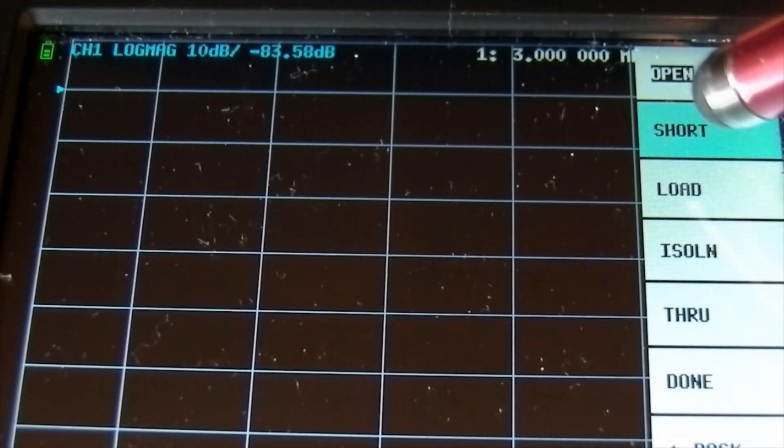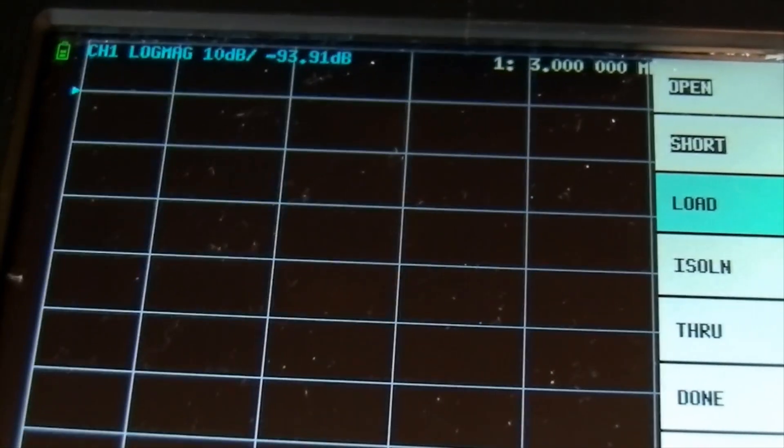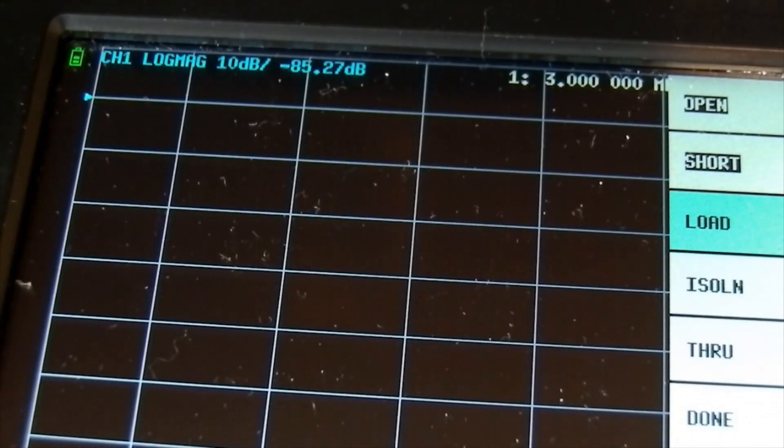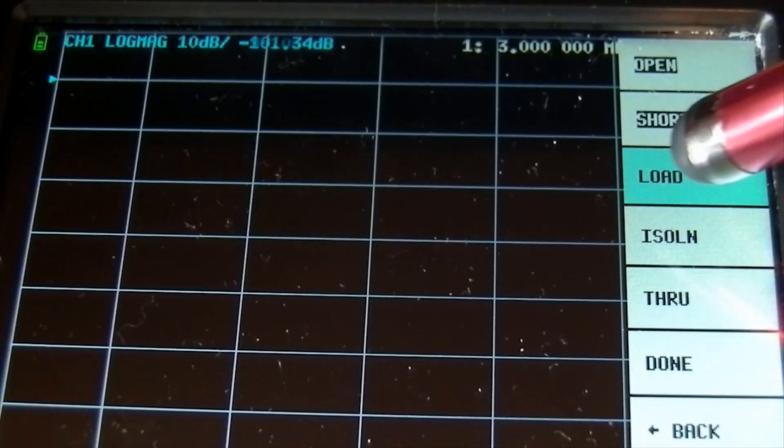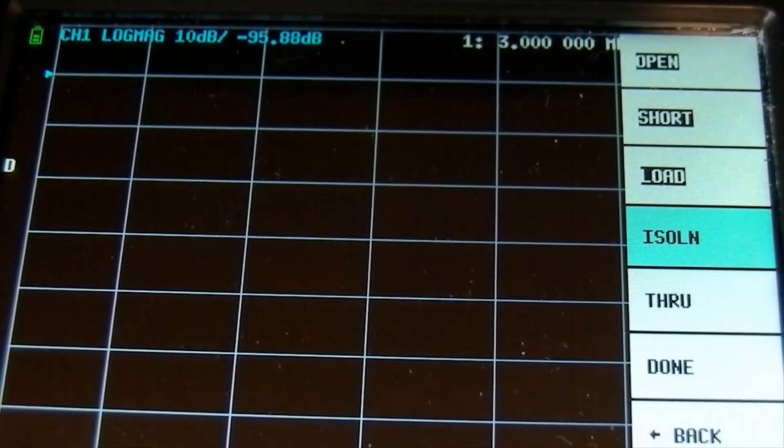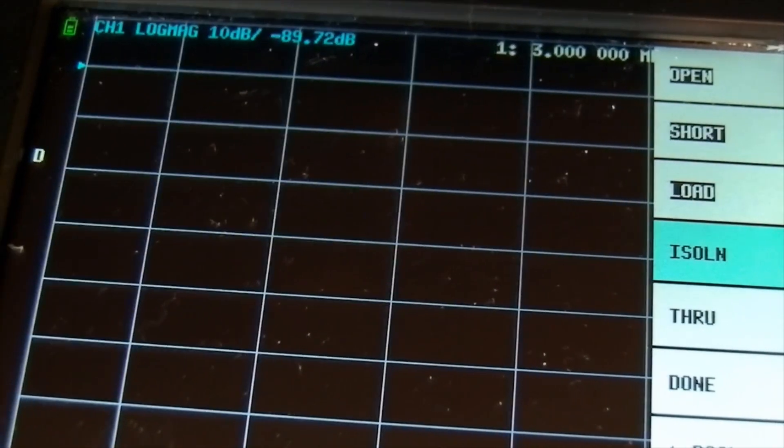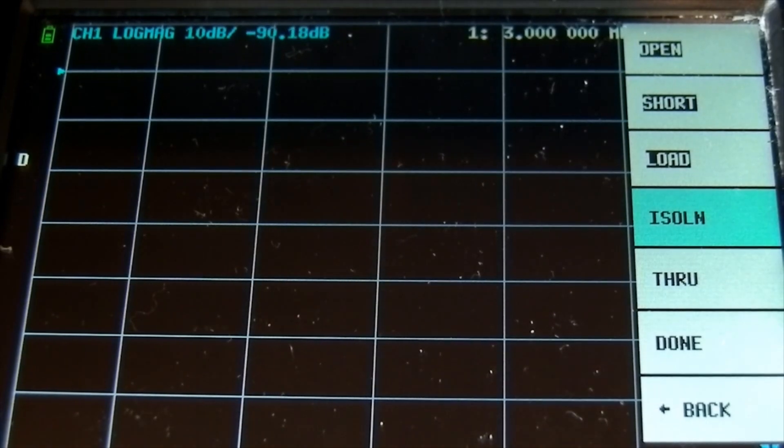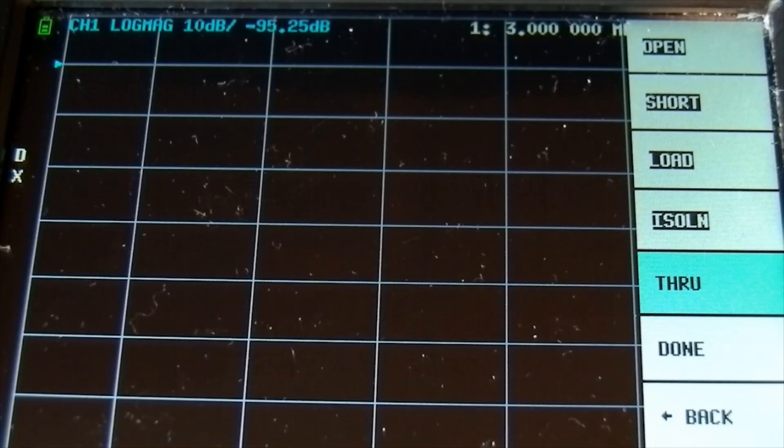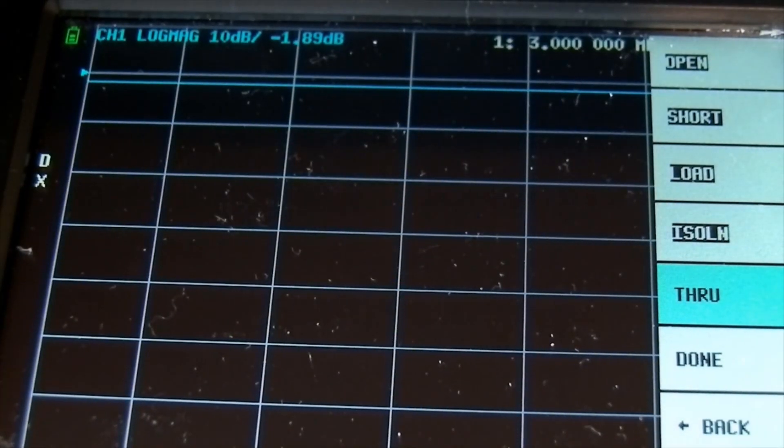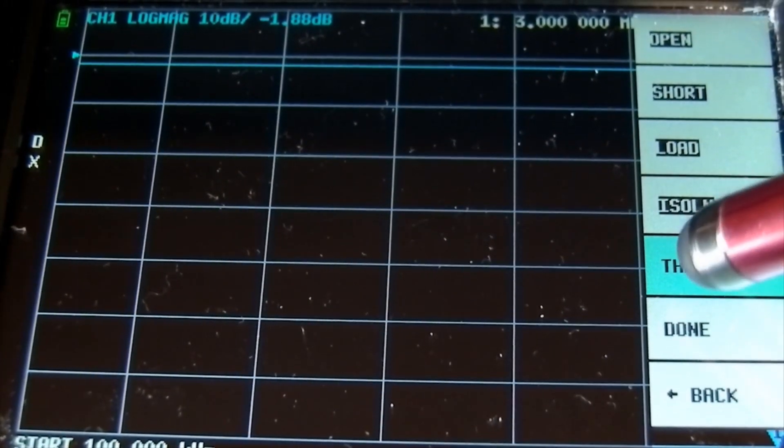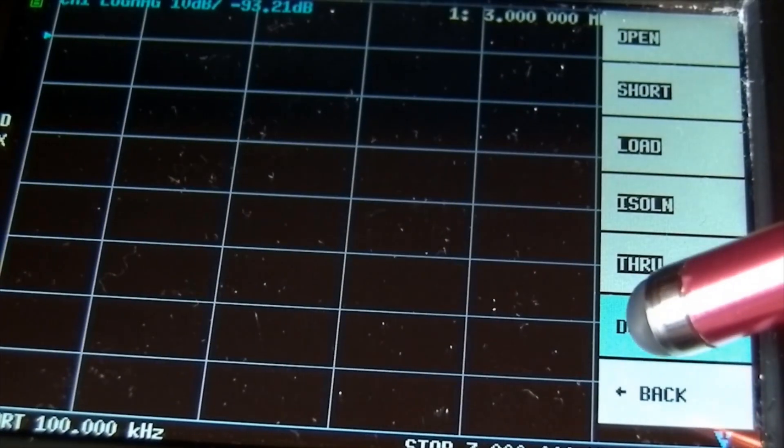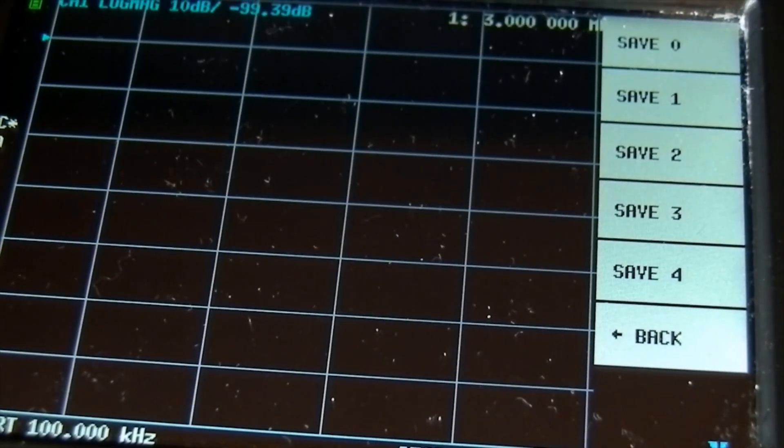We then go back, calibrate, reset it first of all, then calibrate open. So we're going to fit our open, this is channel zero. Open. We're now going to do the short circuit one, short. Then the 50 ohm load, this is all on channel zero, load.